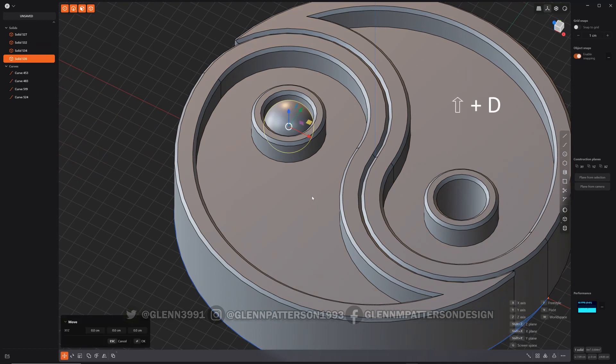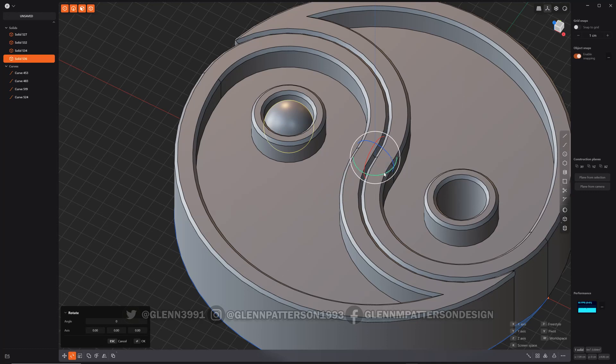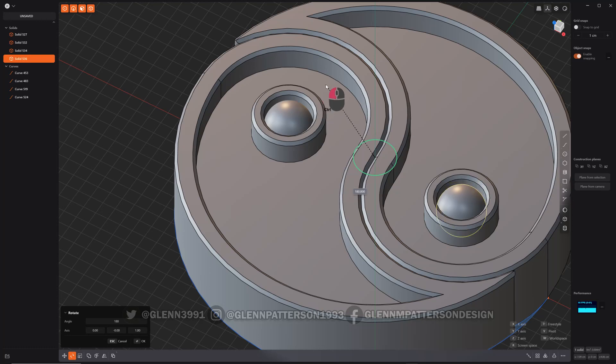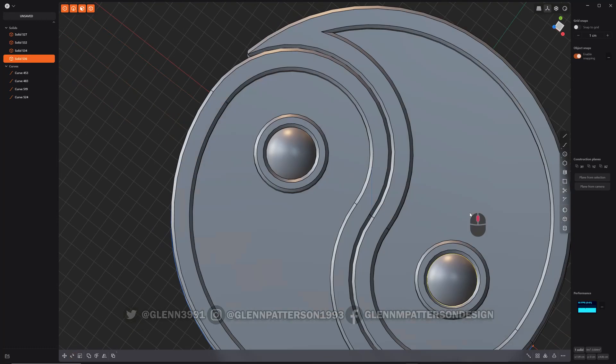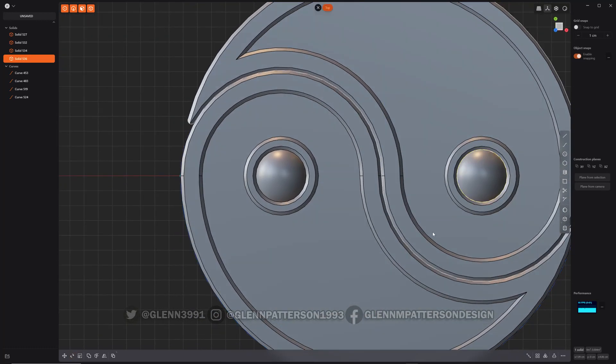And Shift D. Rotate V. Lined up perfectly on there. There you go.